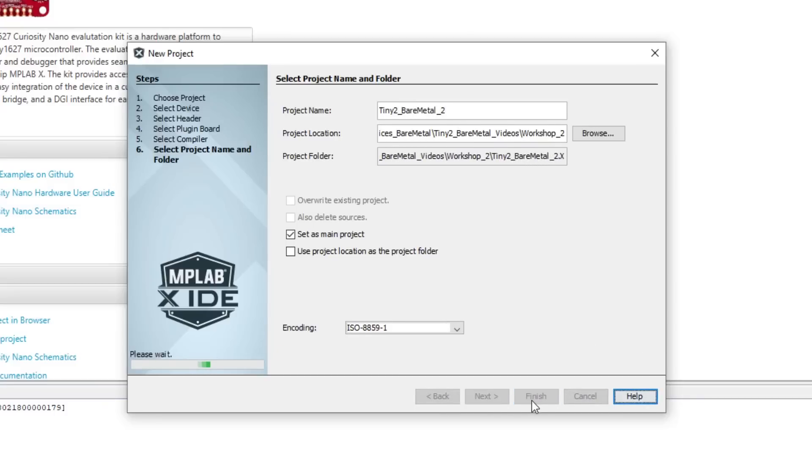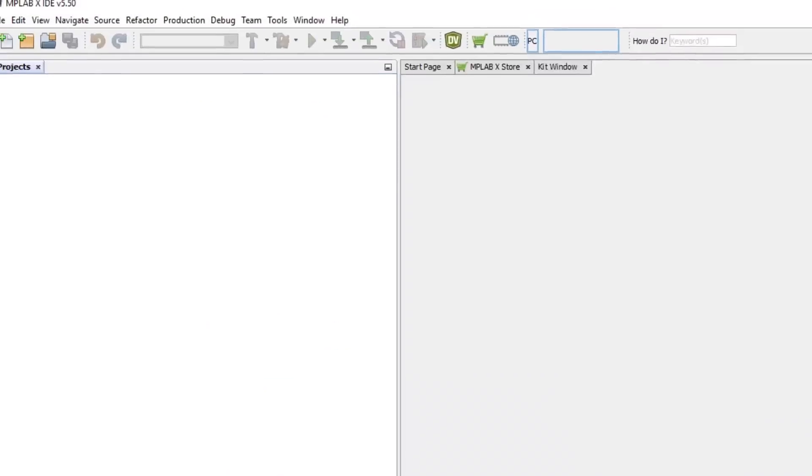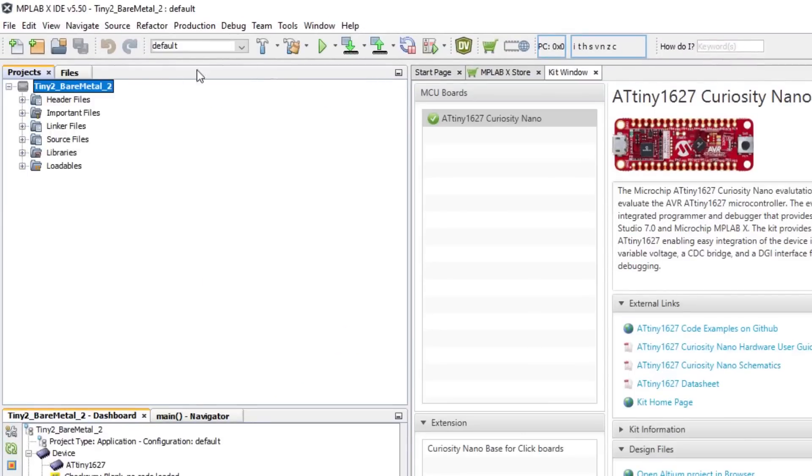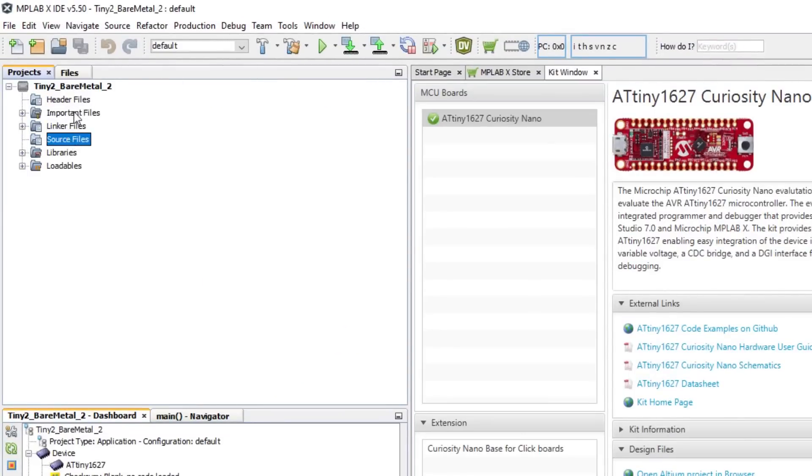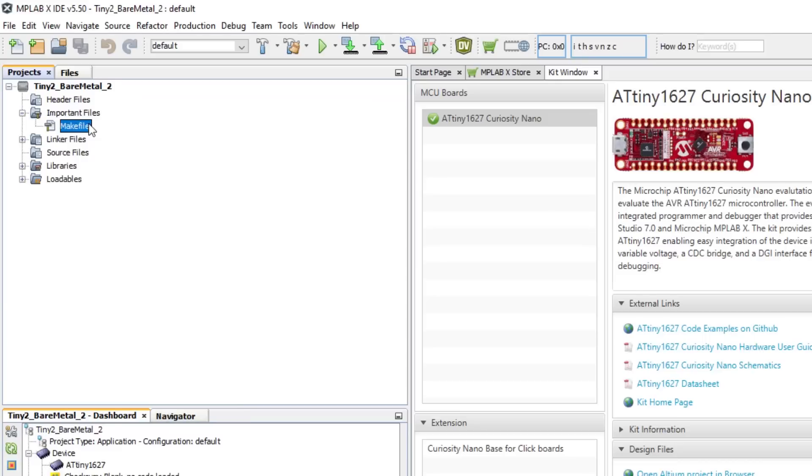That will then create an empty project for us. If we look under the header and source files, we can see that they are empty, and that the only file set up for us is our make file.